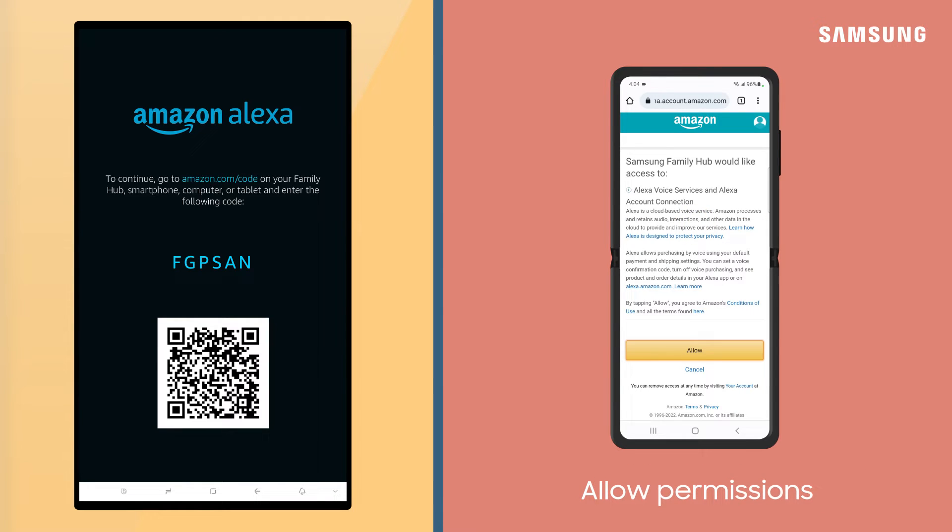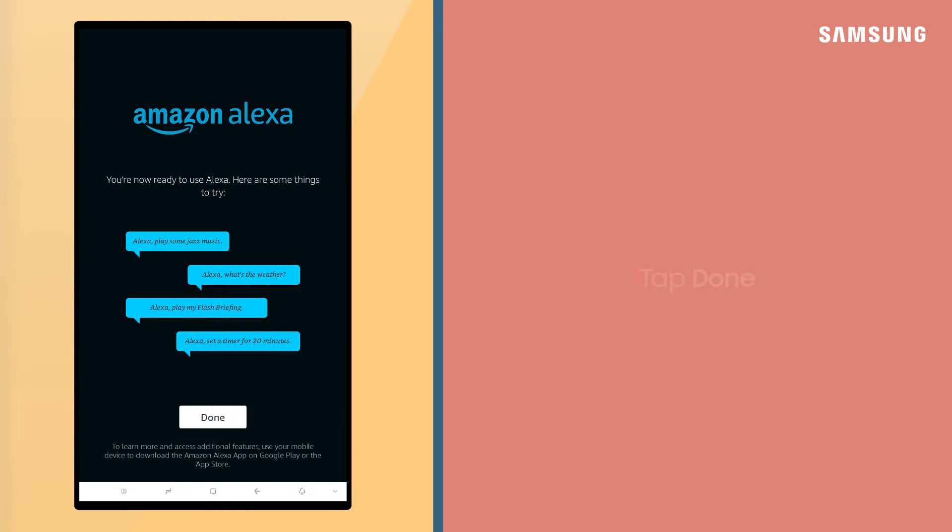Your Family Hub will need access to Alexa voice services and Alexa account connection. Tap Allow. Registration is now complete. Tap Done.